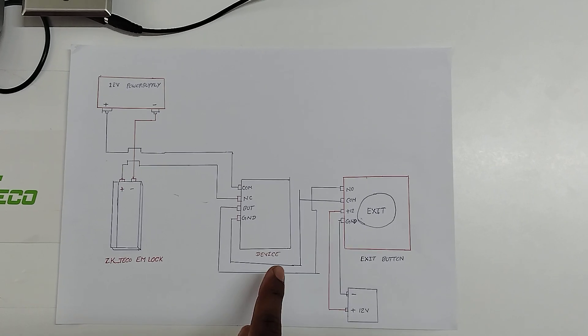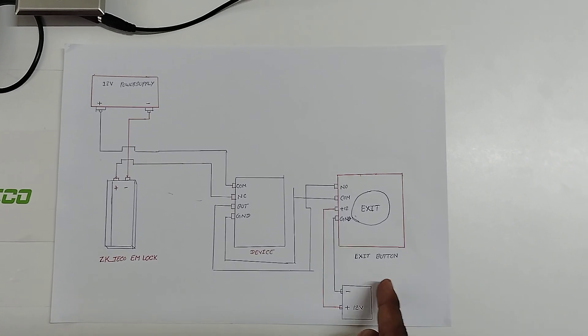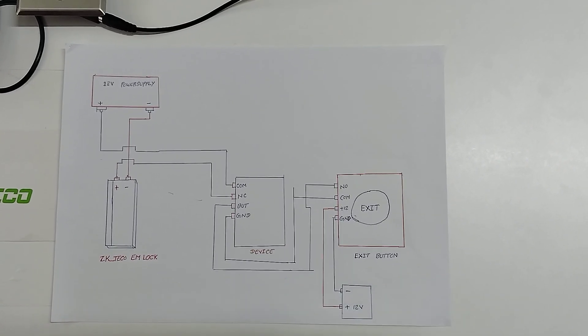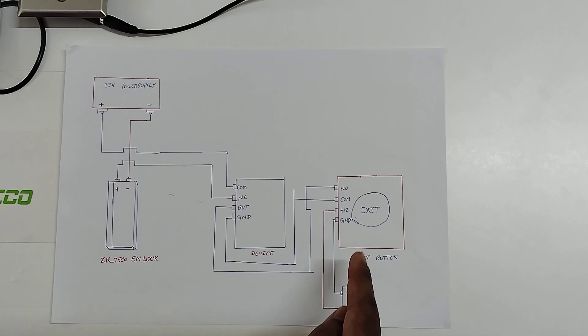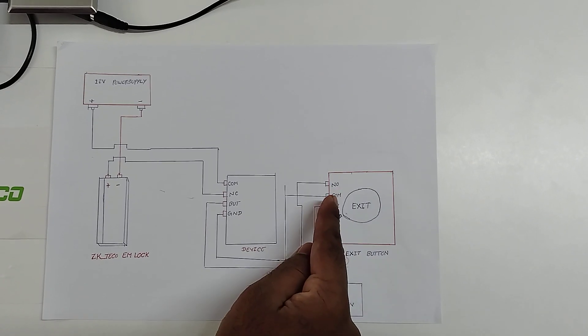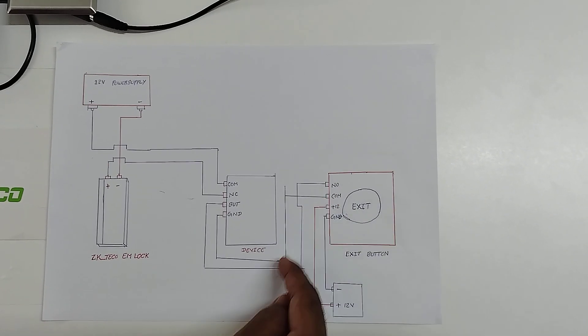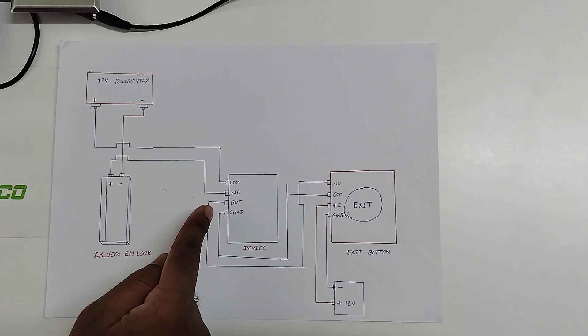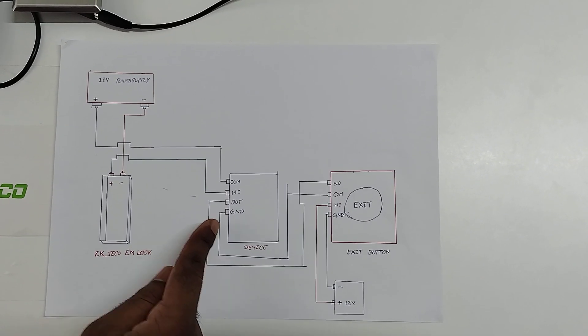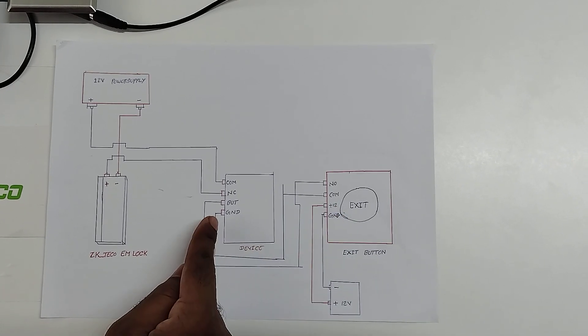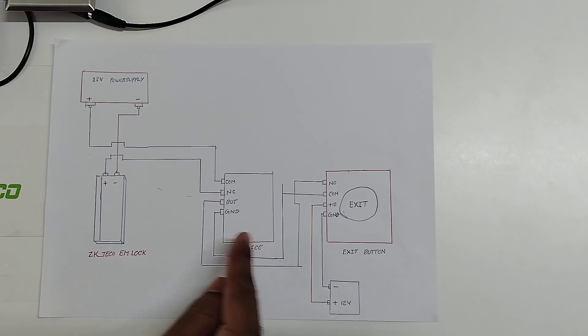Now I am going to explain how to connect the exit button with the F22 device. For that we have to connect the NO from the exit button to the button in the F22 device, and COM should be connected with the ground in the device.